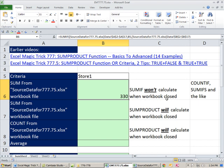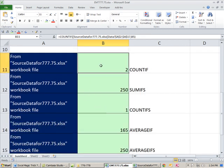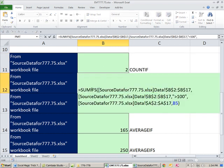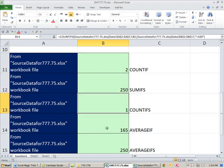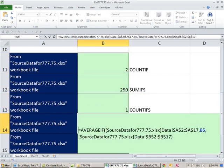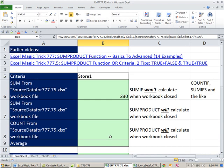But let's go ahead and see what happens when we close it. I'm going to come over here. And by the way, SUMIF right here, it's parallel for COUNTIF, SUMIFs, COUNTIFs with an S, AVERAGEIF, and AVERAGEIFs. The same problem happens with external workbook references. So I'm going to save this.